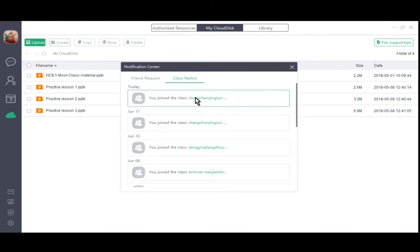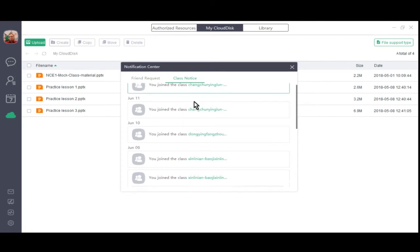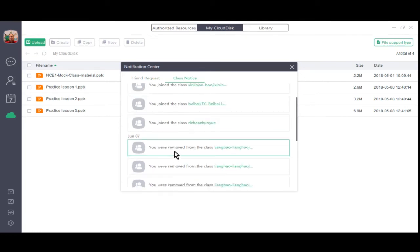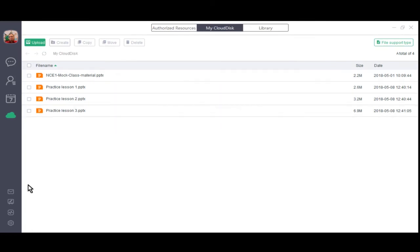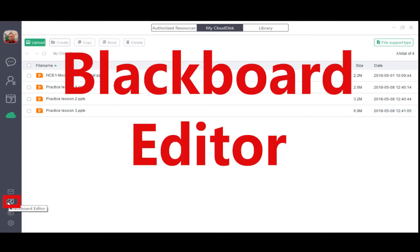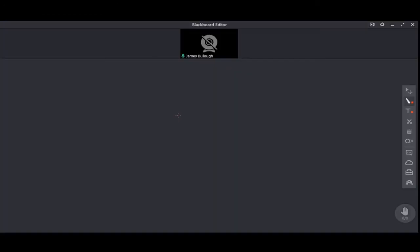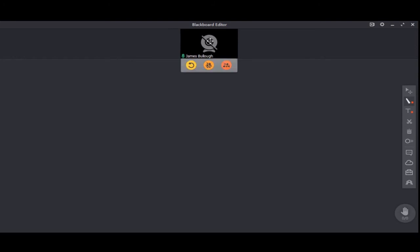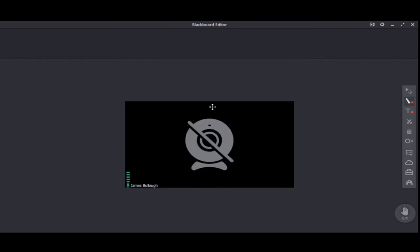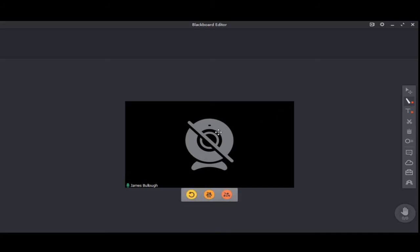Next we have the blackboard editor. This is a limited preparation room where you can familiarize yourself with the actual classroom interface you'll be using to conduct your lessons. As you can see, the camera is currently disabled. We will take a look at how to fix this problem a little bit later on. Let's go ahead and close the blackboard editor for now.